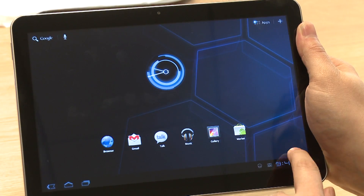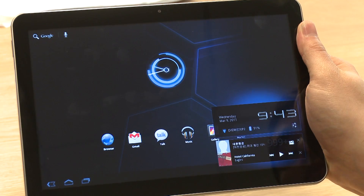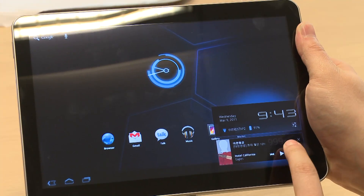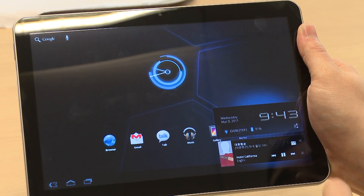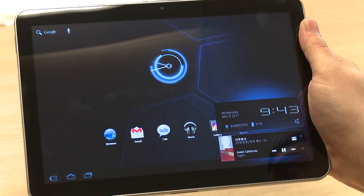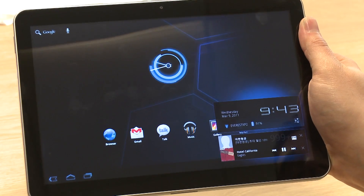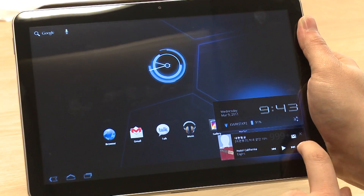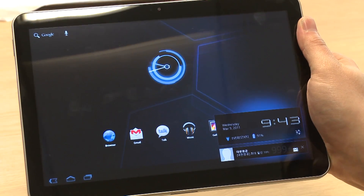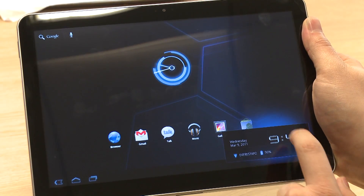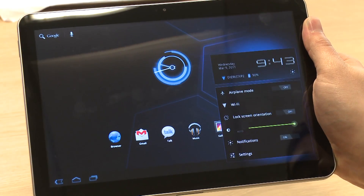Tapping in the bottom right of the screen where the clock is brings up the notifications window, where you can quickly access things like music controls and go to your email. You can also switch the wifi on and off and adjust the screen brightness.